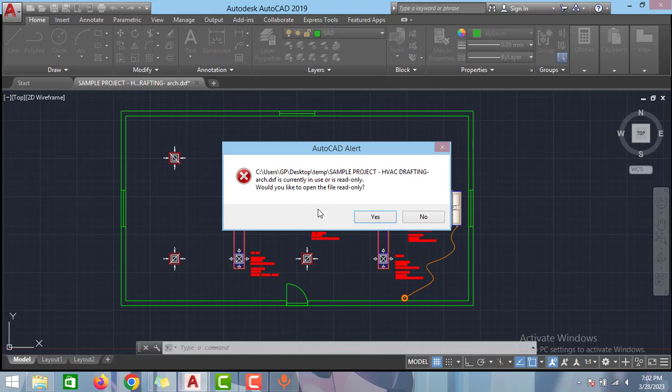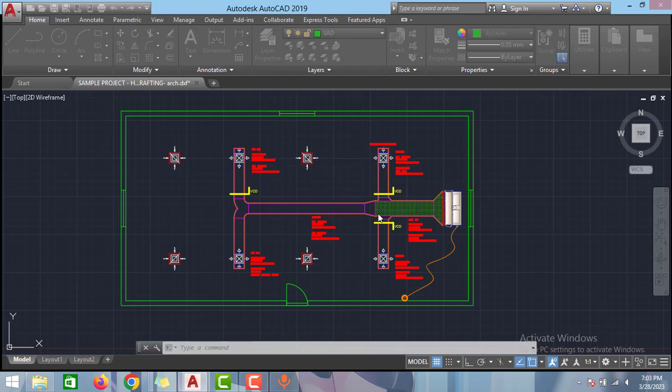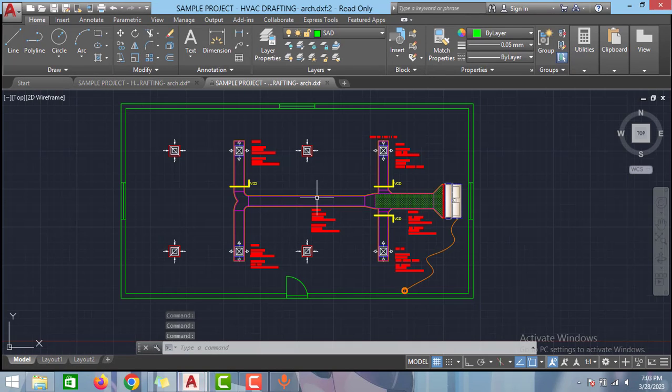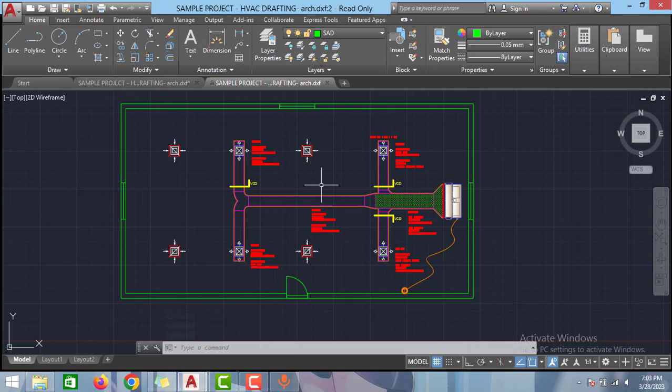This one showing read-only file because we already opened the file in AutoCAD. Just click yes. As you can see guys we can open the file using this method also.